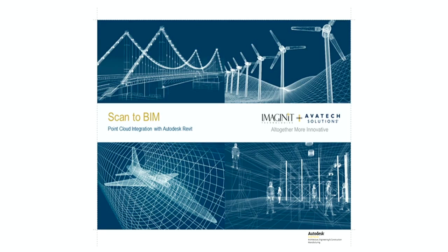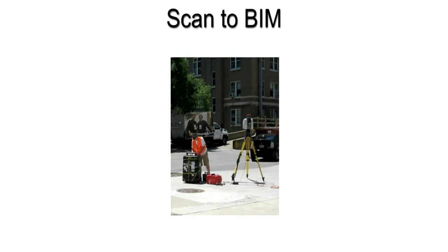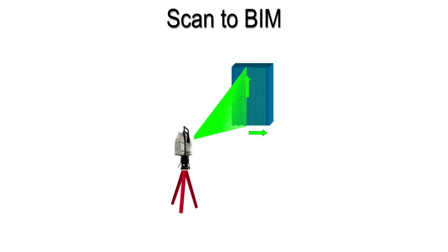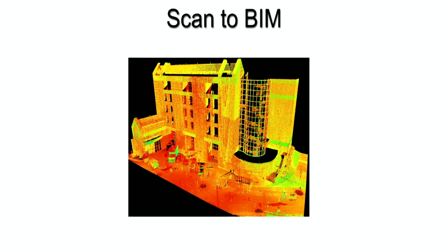The use of laser scanning is accelerating rapidly as it provides a precise solution to the problems often encountered in documenting existing conditions. Starting with the survey, the laser scanner captures digital points of the structure by scanning the exterior and or interior as needed. The scans provide an accurate digital point cloud of the structure.